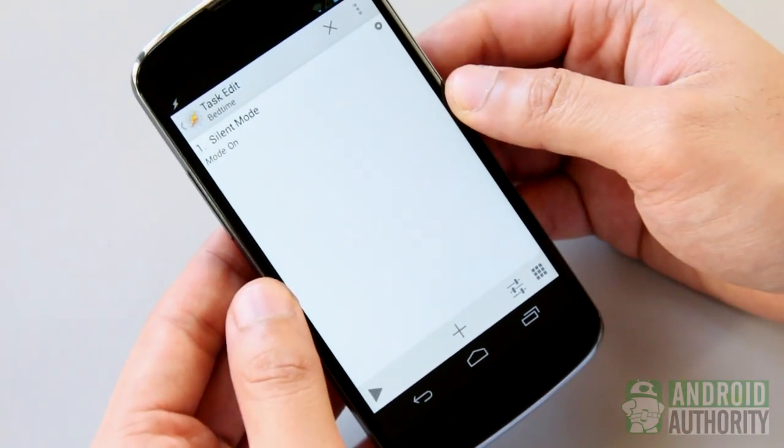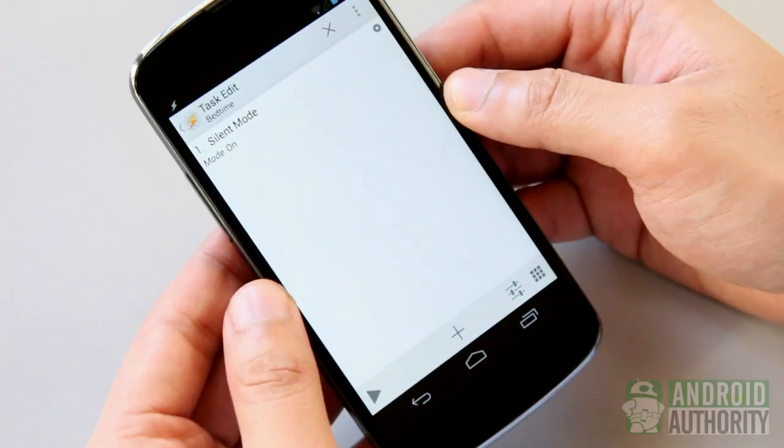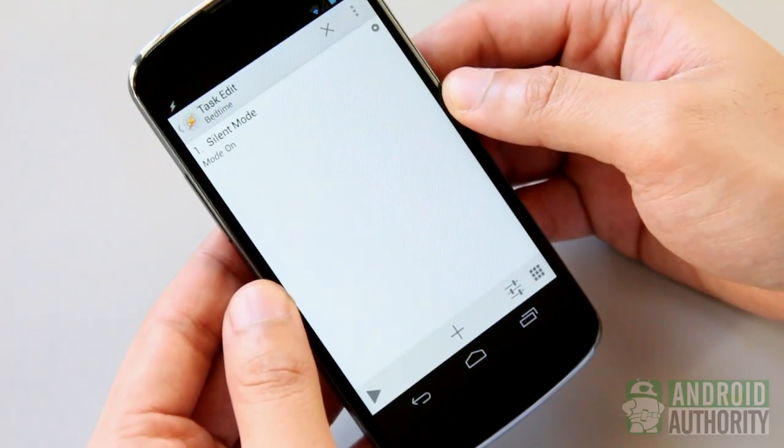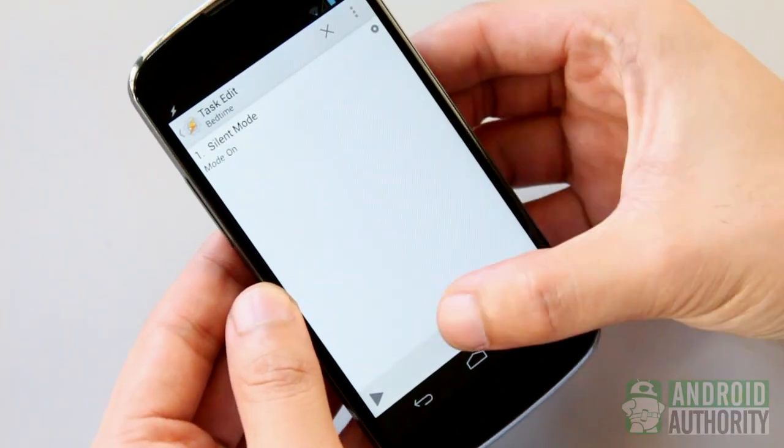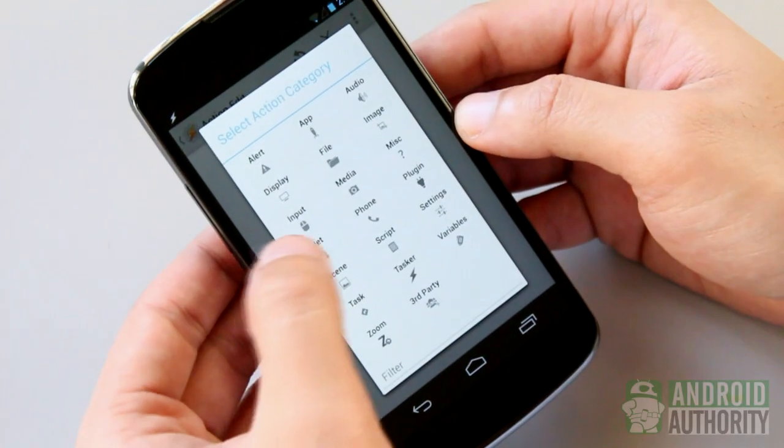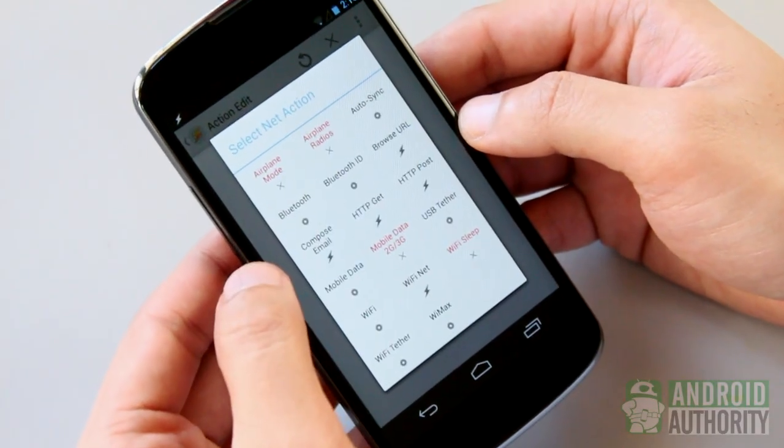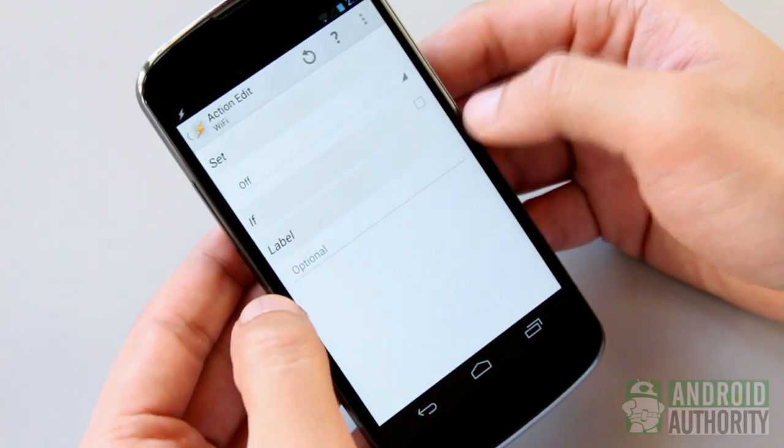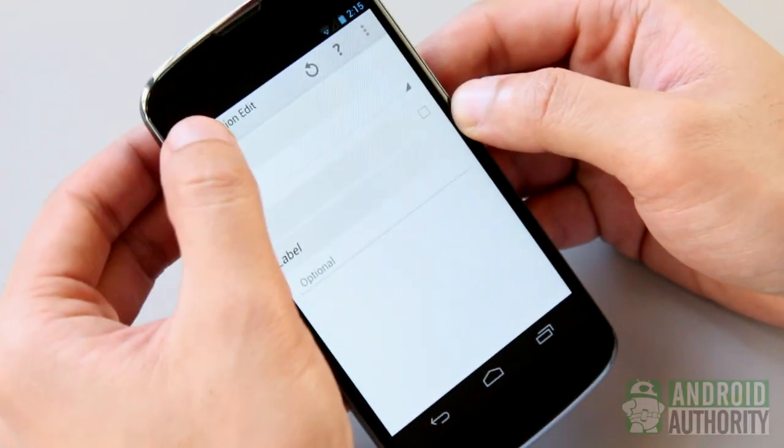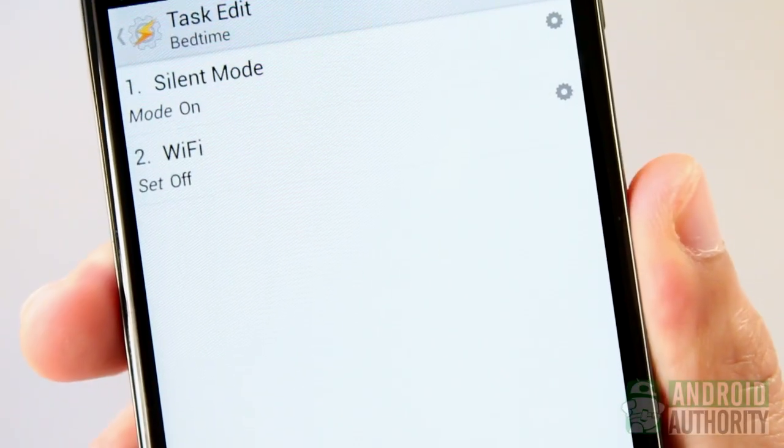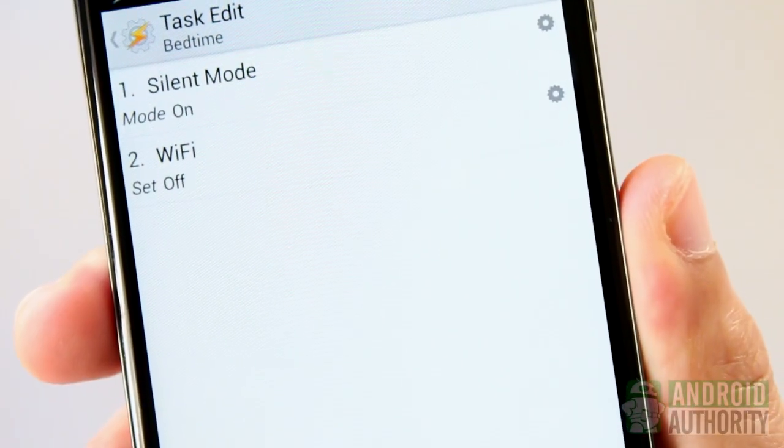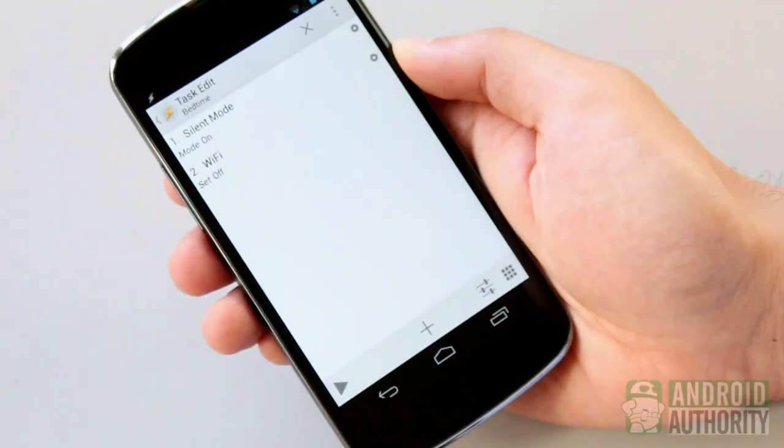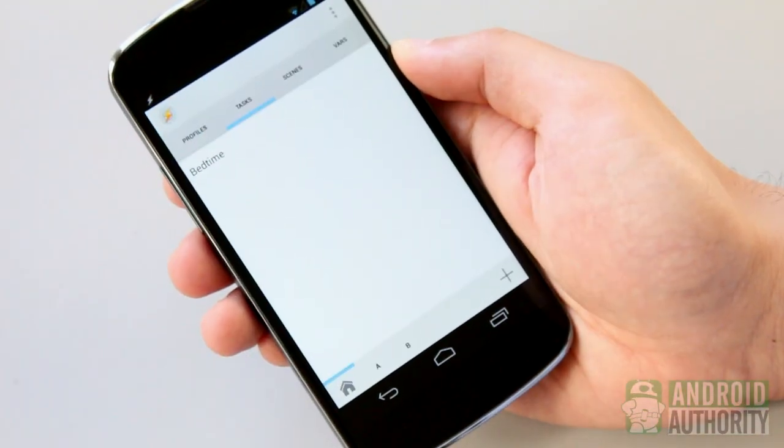I might also want to disconnect from my wireless network before I go to bed. Let's add the action like this. Tap the add button. Tap net. Tap Wi-Fi. Then specify off as the value for set. Tap the back button. And presto, we now have two actions in this task.